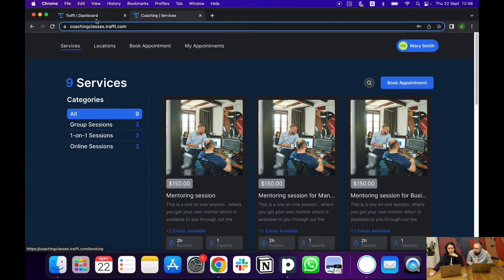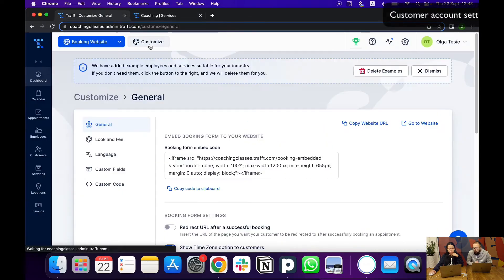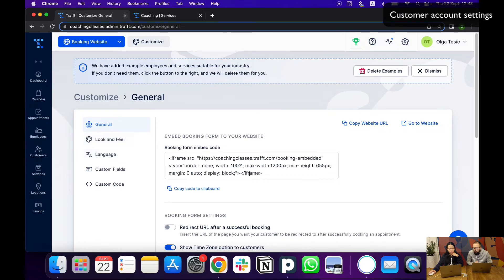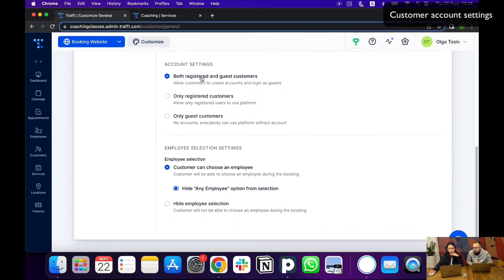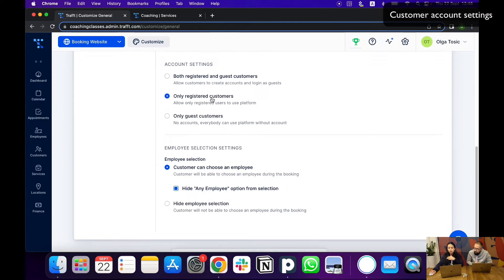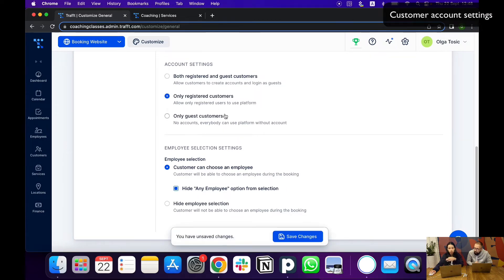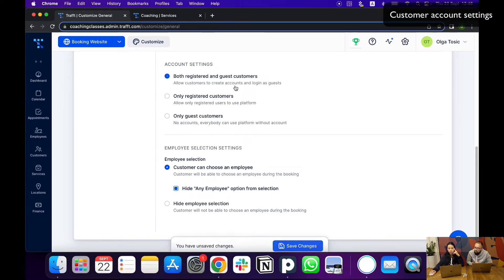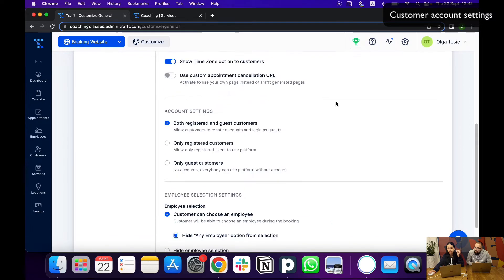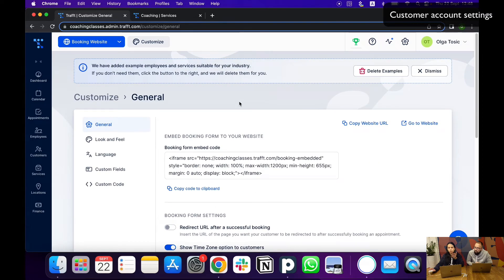This is not a mandatory thing. If I go back to the dashboard and go under customize, you can see that here you have the account settings which you can regulate. You can choose to only have registered customers, if you want all your customers to have an account, or if you want to completely skip this step. You can choose just guest customers. I'm going to leave the option for my customers to choose.